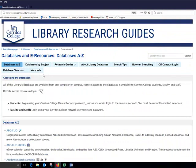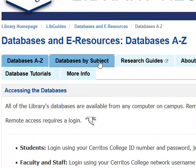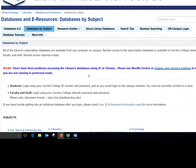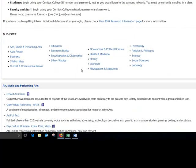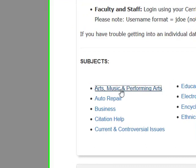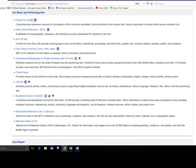Databases are just collections of information and the first thing we have to do is decide which database is most likely to have journal or magazine articles related to art history. So the easiest way to narrow down this list of databases is to click on the databases by subject tab. When we scroll down we see a list of different subjects that you might want to conduct research on. Our subject falls in this category arts, music, and performing arts and it brings us to this list of databases.